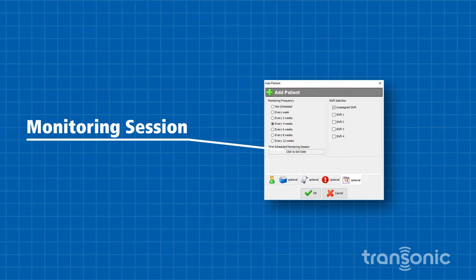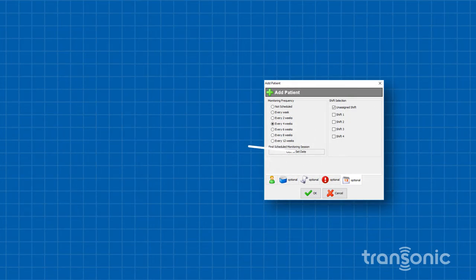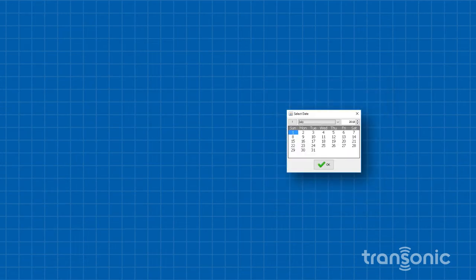Click the box under First Scheduled Monitoring Session to open a window containing a calendar. Set the date of the patient's first visit and click OK.